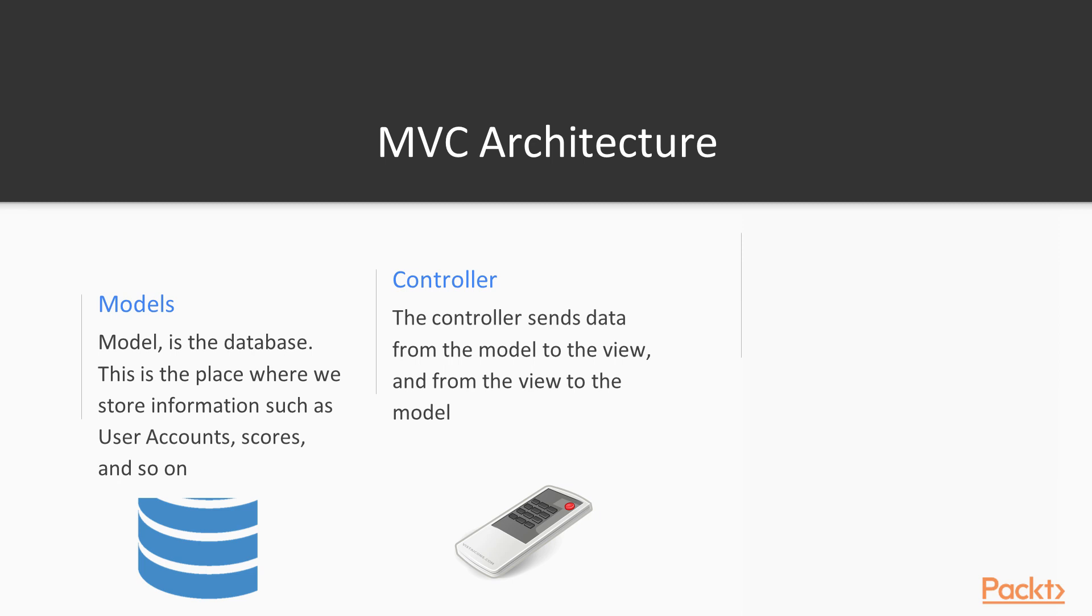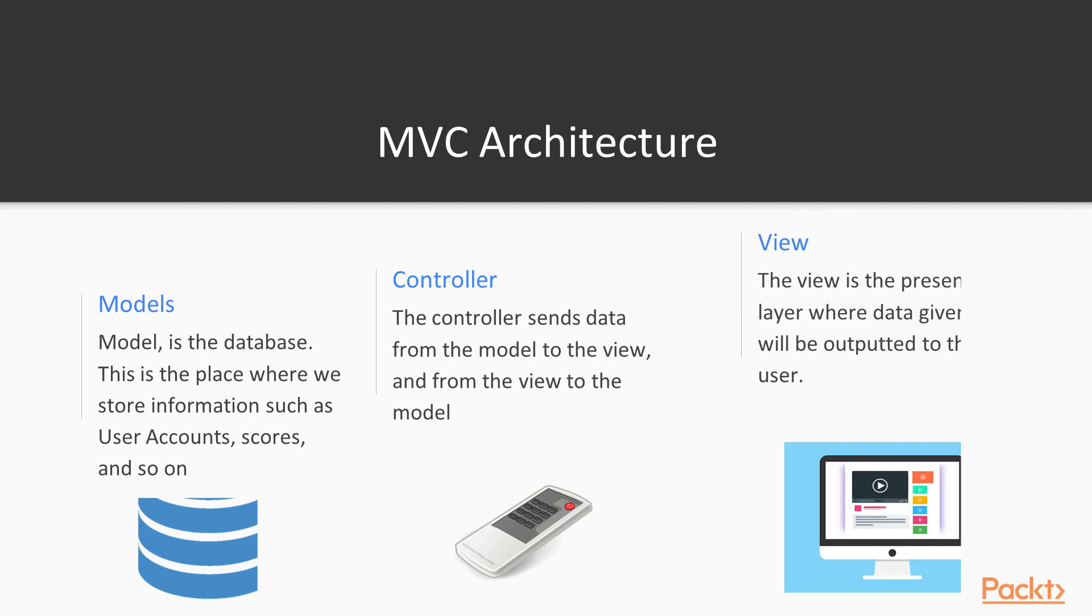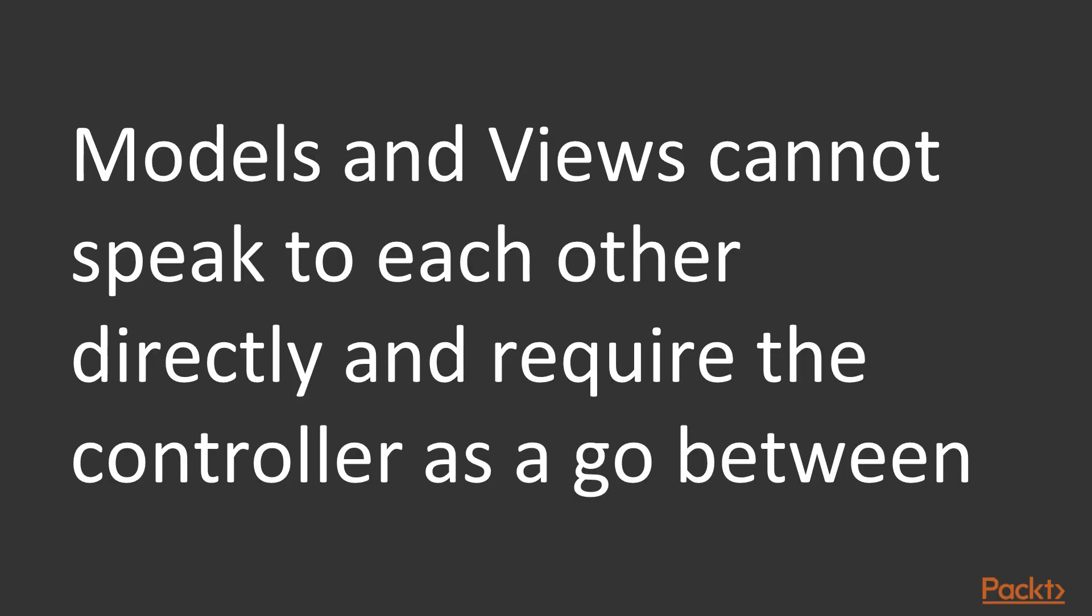Finally, we have the view layer, which is the presentation layer where the data is given to the user where we see it and it looks nice. So models and views cannot directly speak to each other. It requires the controller as a go-between, at least in MVC architecture.